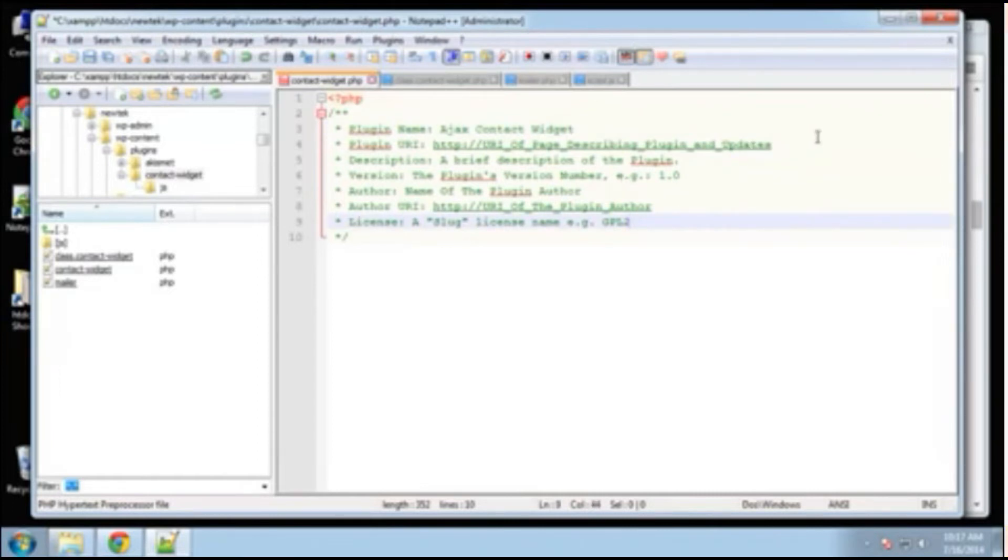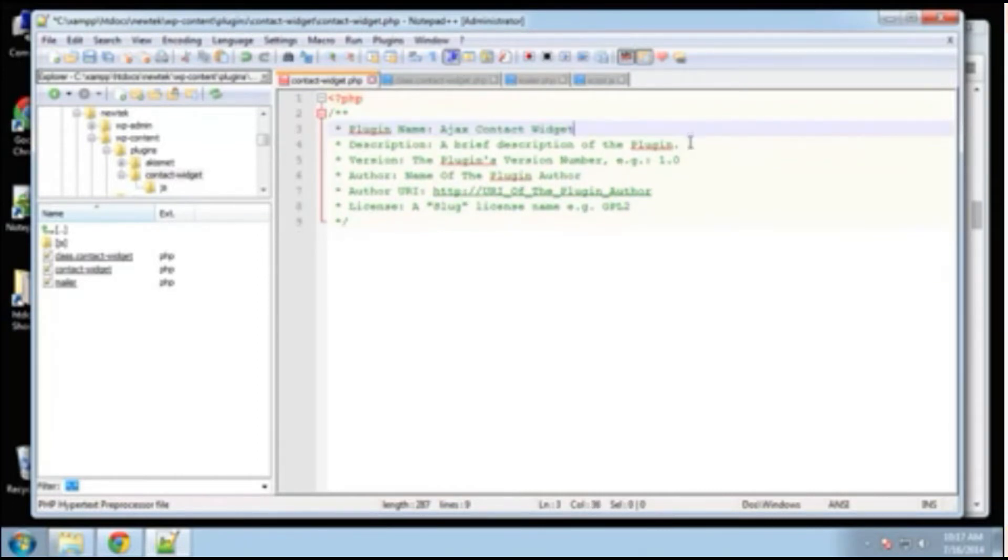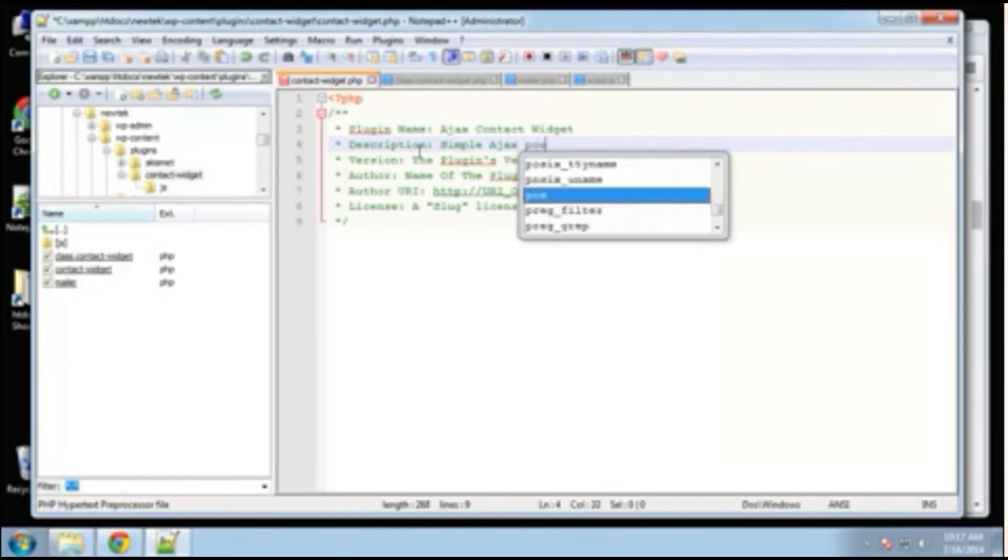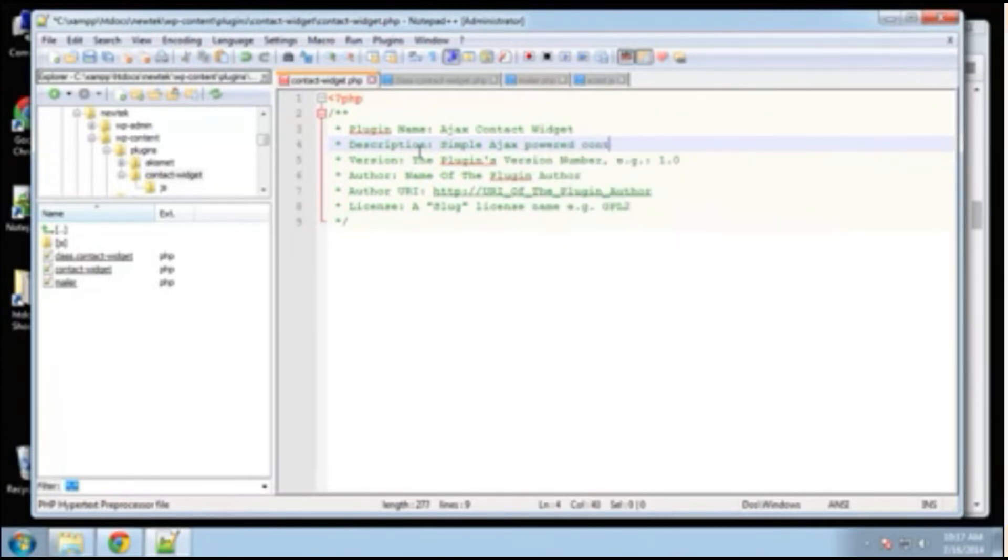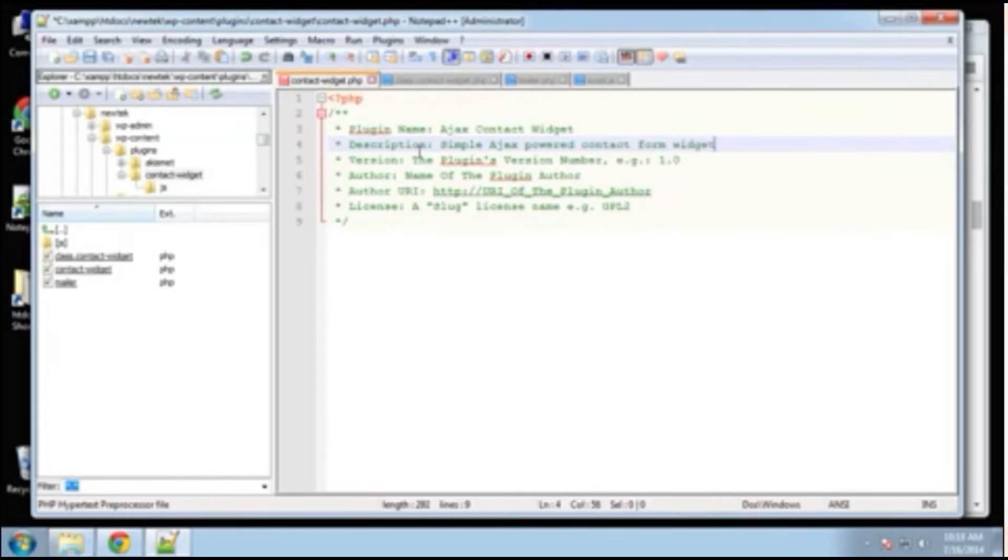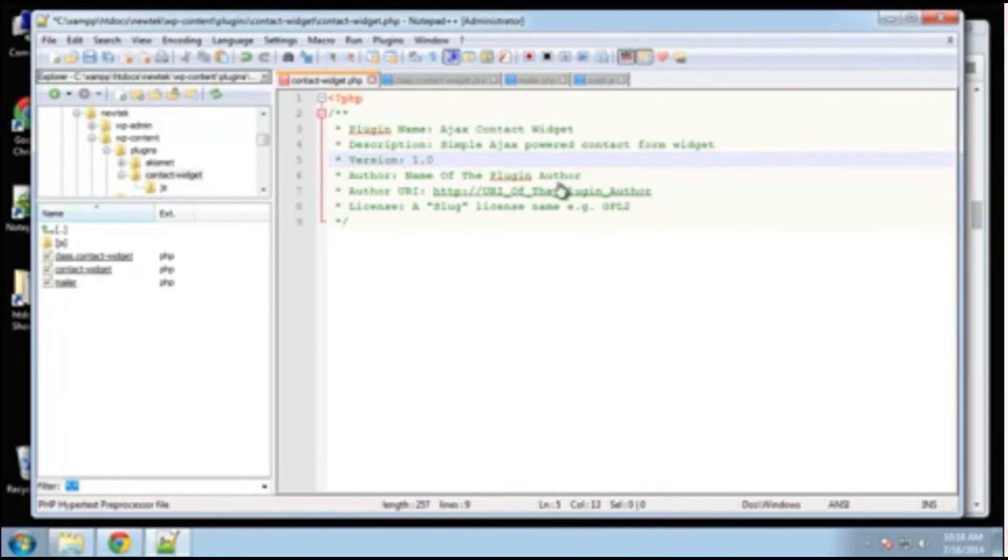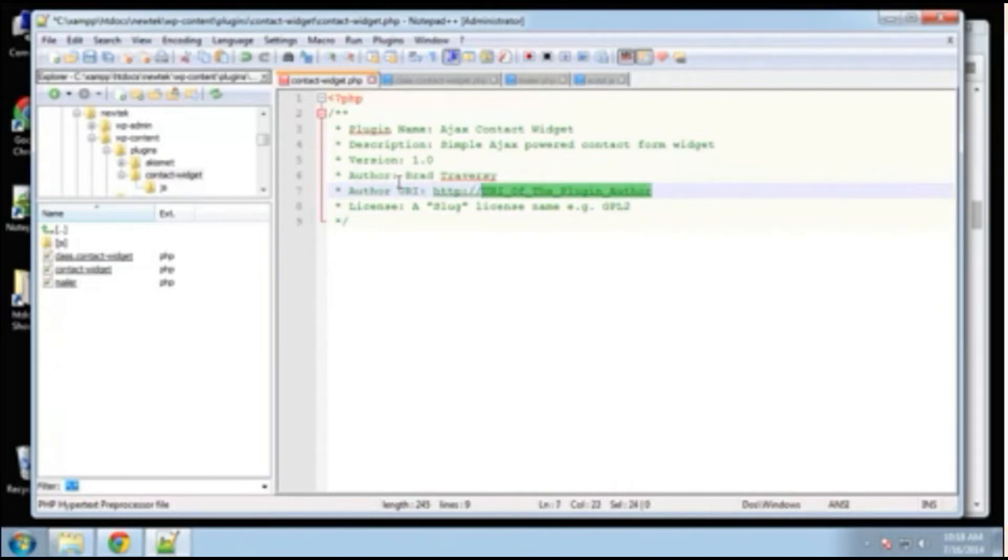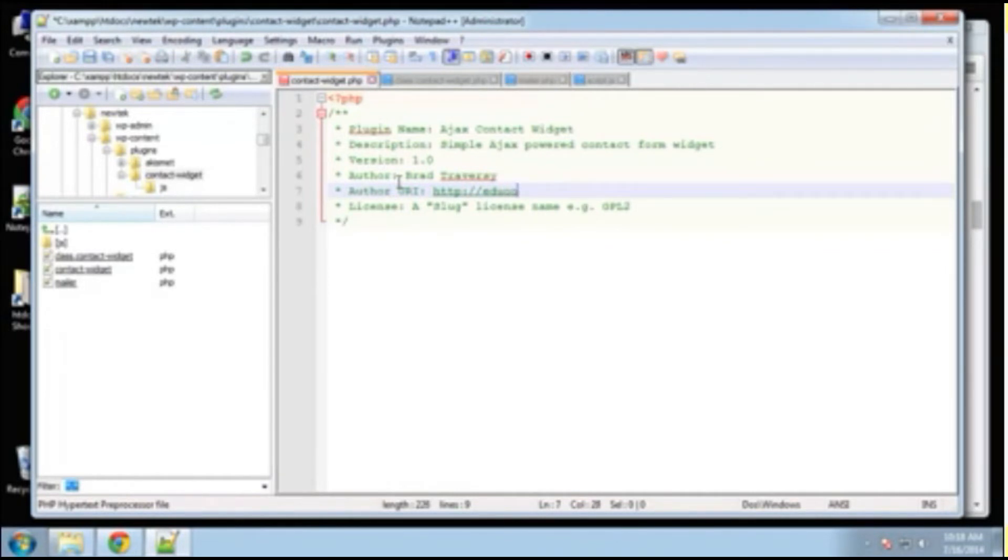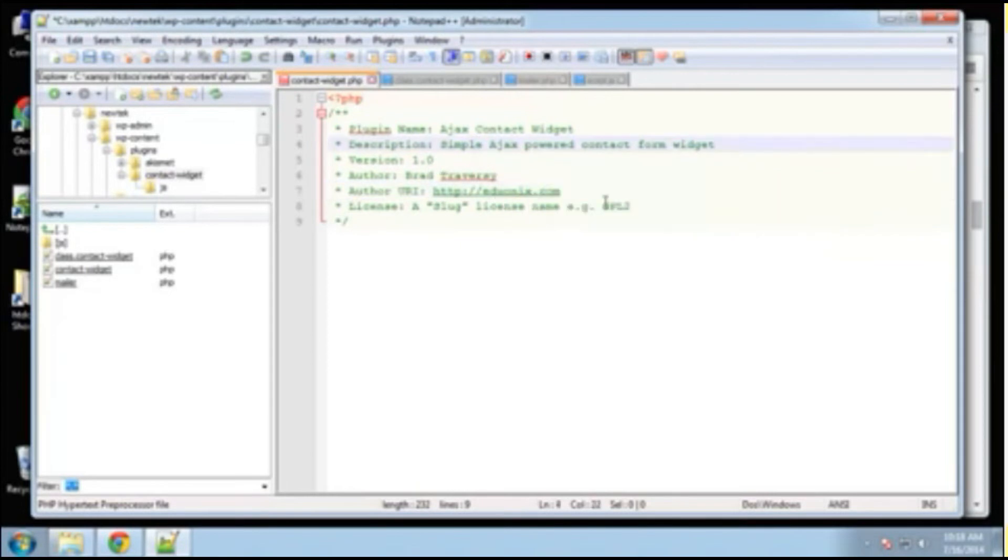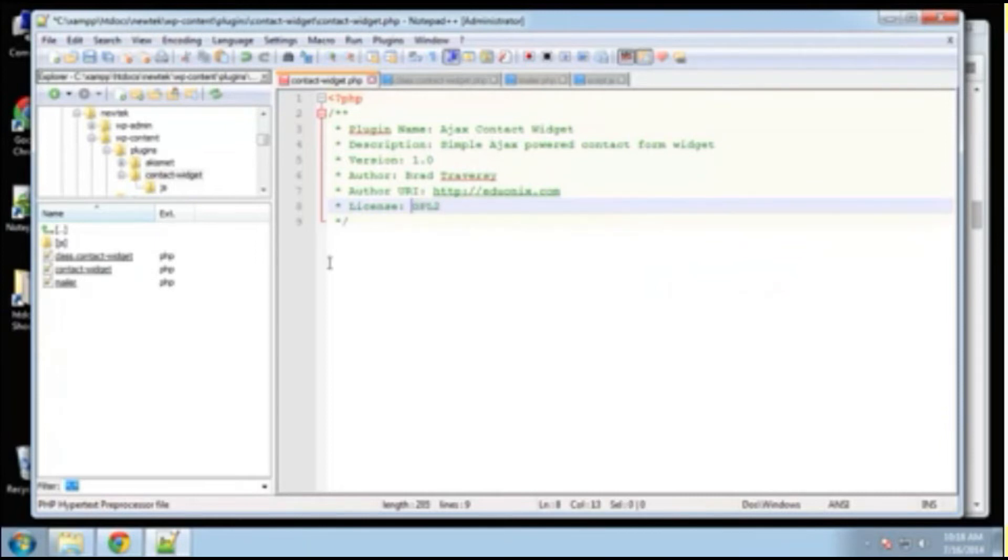Okay. We don't need a URL or URI description. Let's change that. And we'll say simple Ajax powered contact form widget. Okay. Version will keep 1.0. Okay. Author, I'll put my name. Feel free to put your own. Okay. Author URI. I'm just going to put in Geoonyx. License, GPL2 is fine. All right. So that's our comment block or our file header.